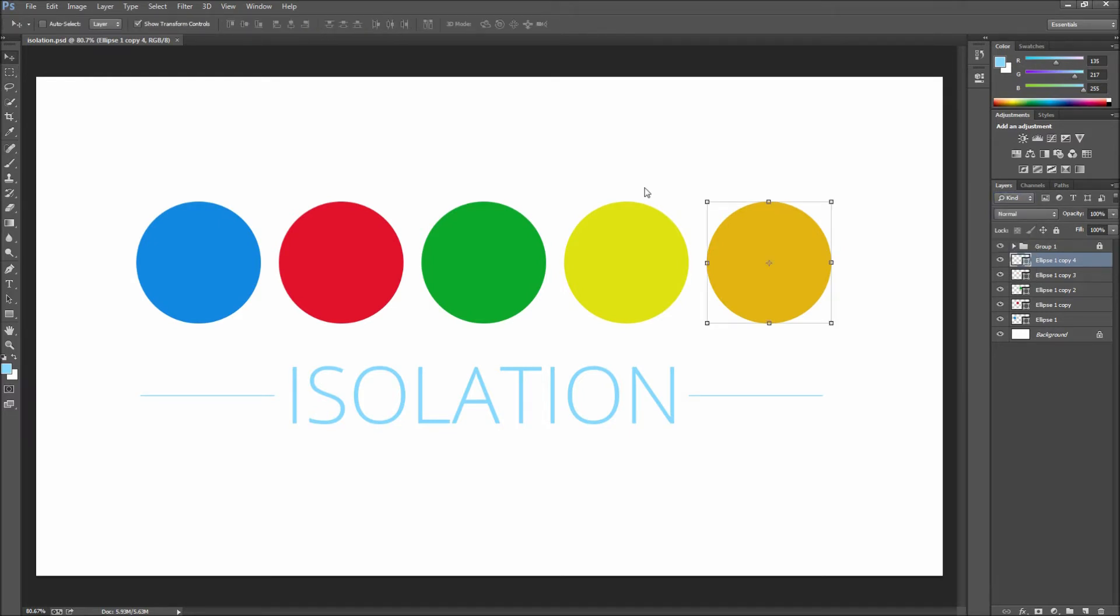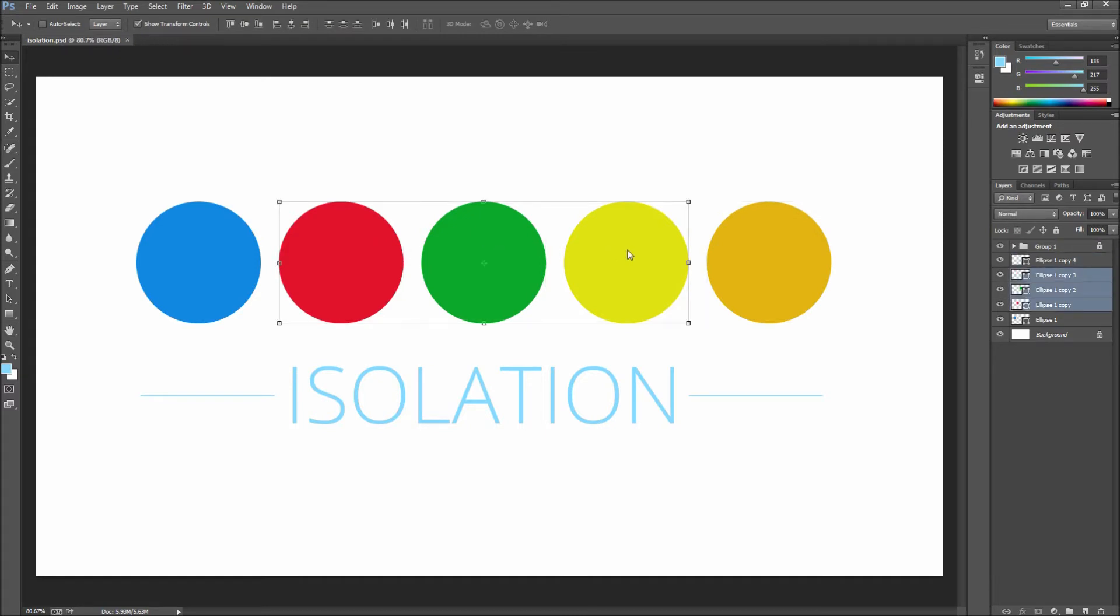Now let's say that we wanted to single out the red, green, and yellow circles. First make sure and select these layers and then set your filtering to selected.